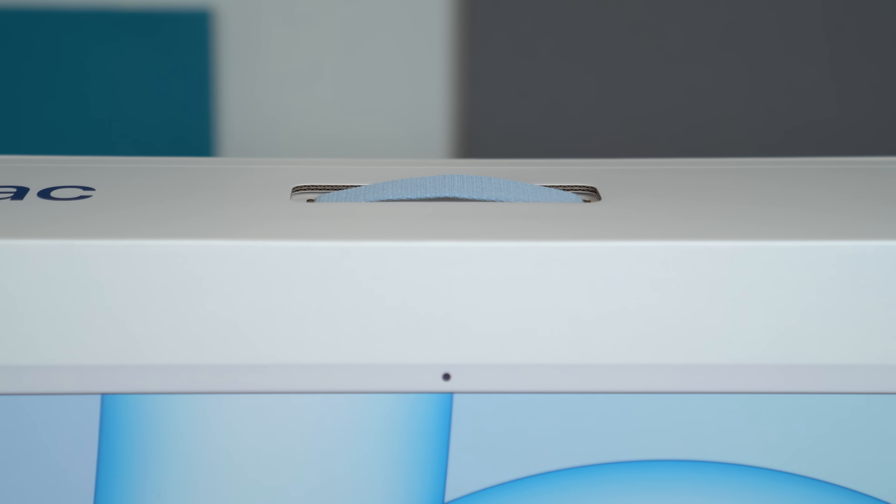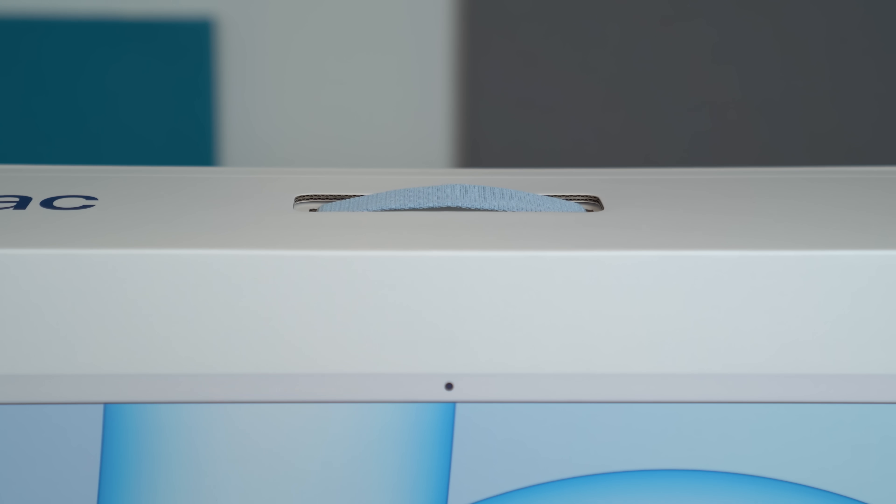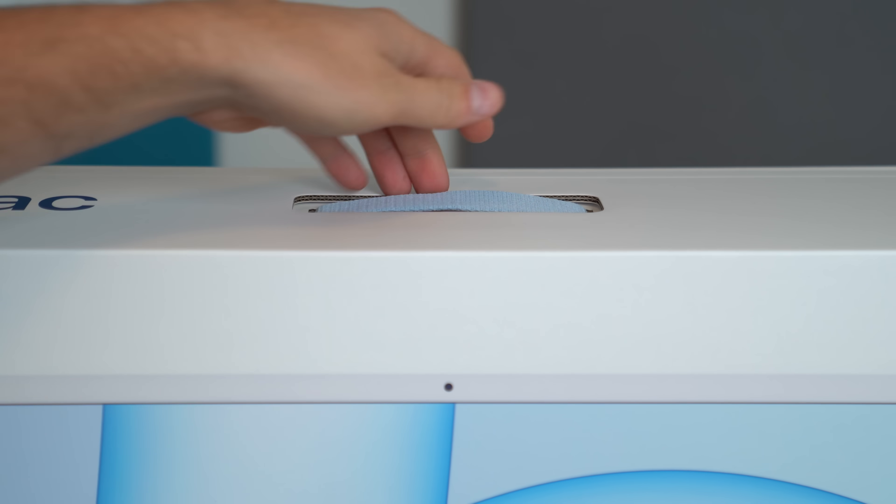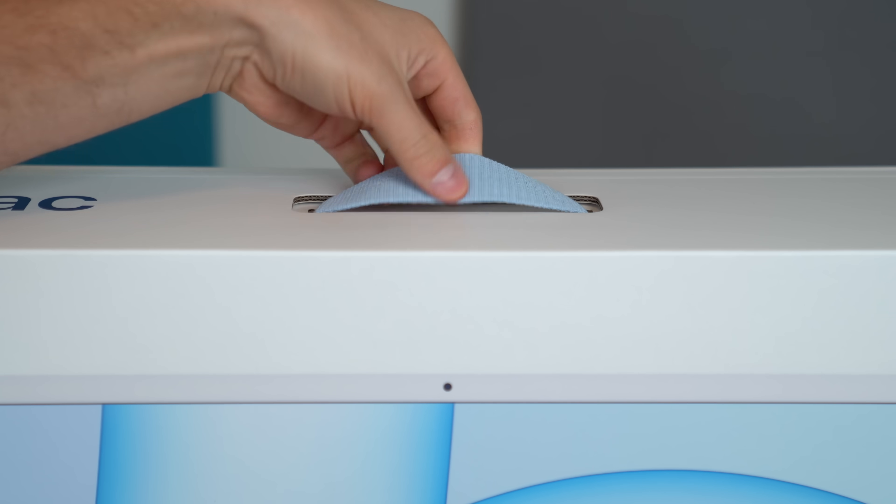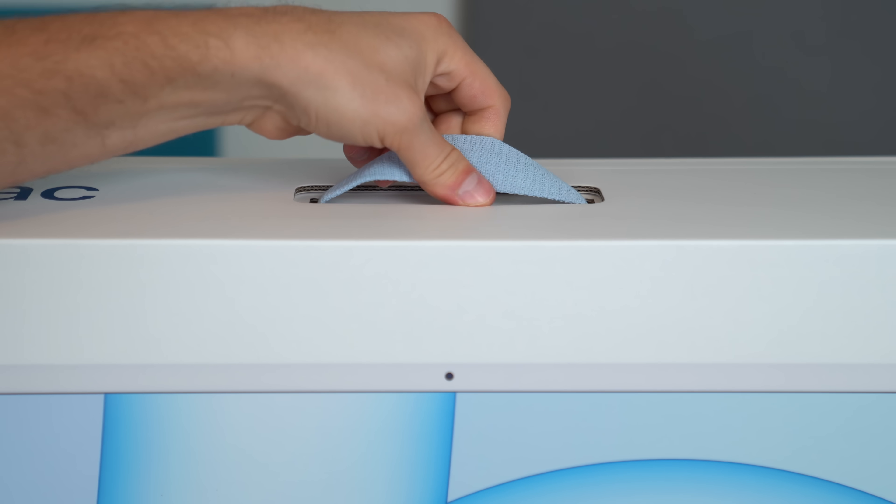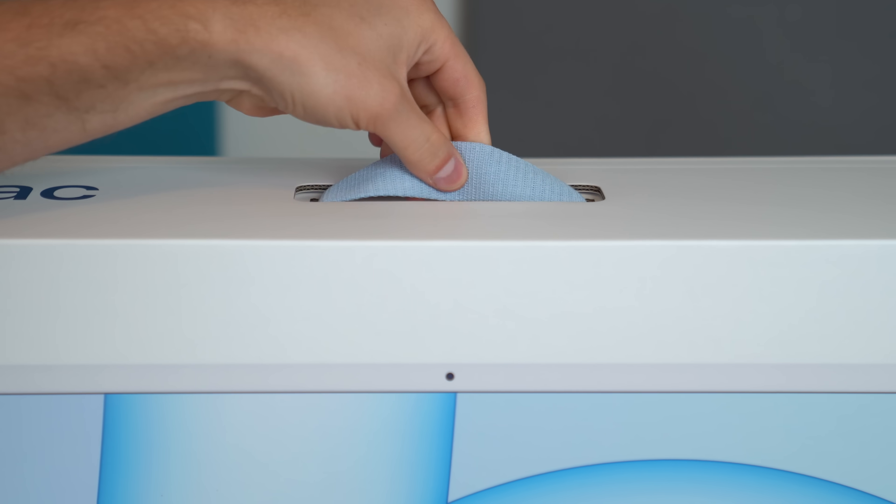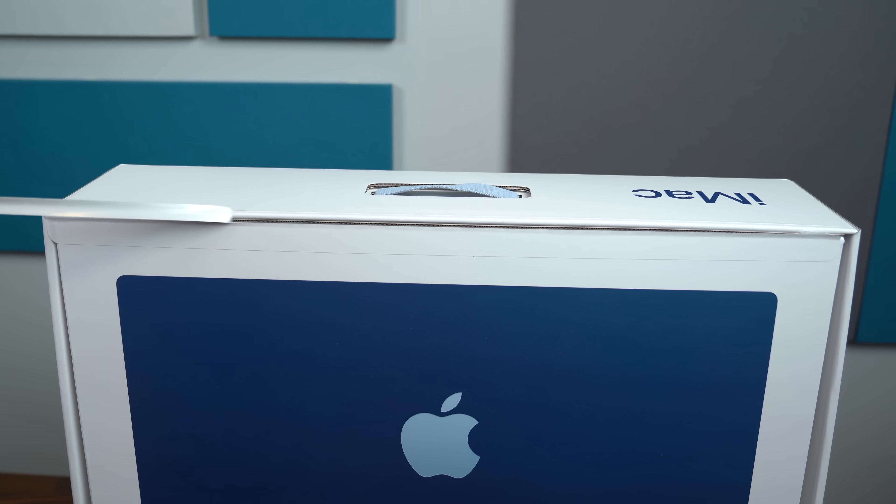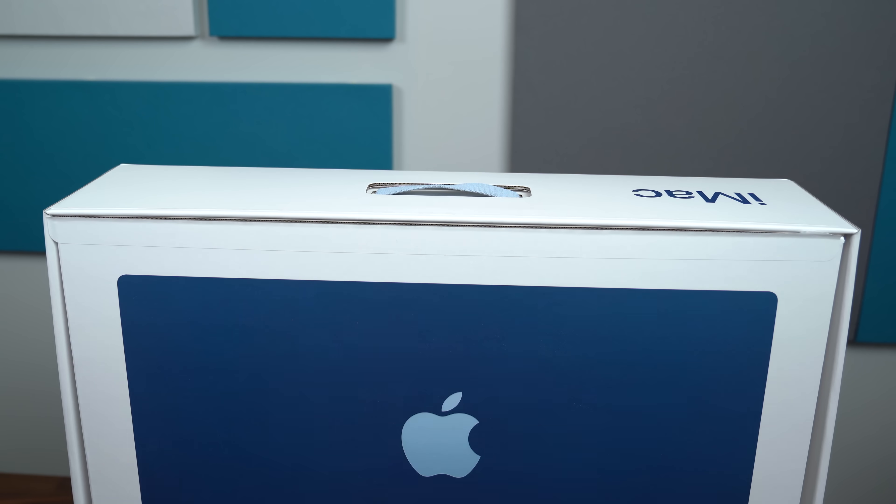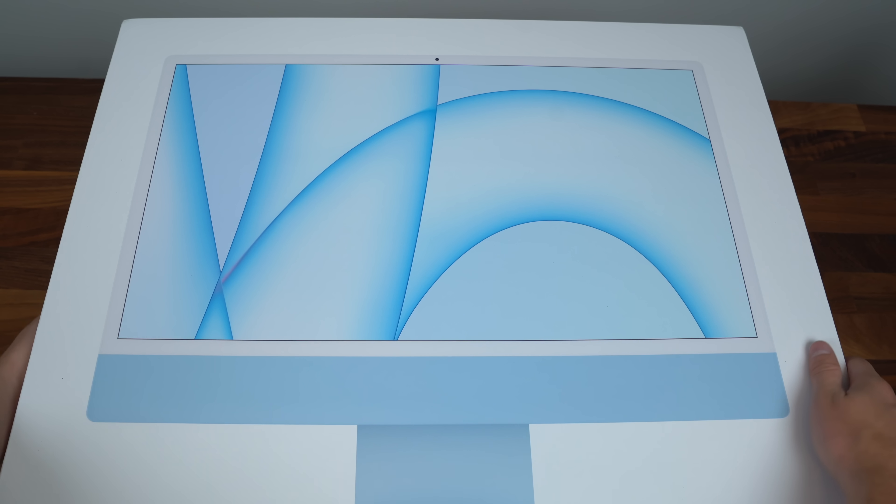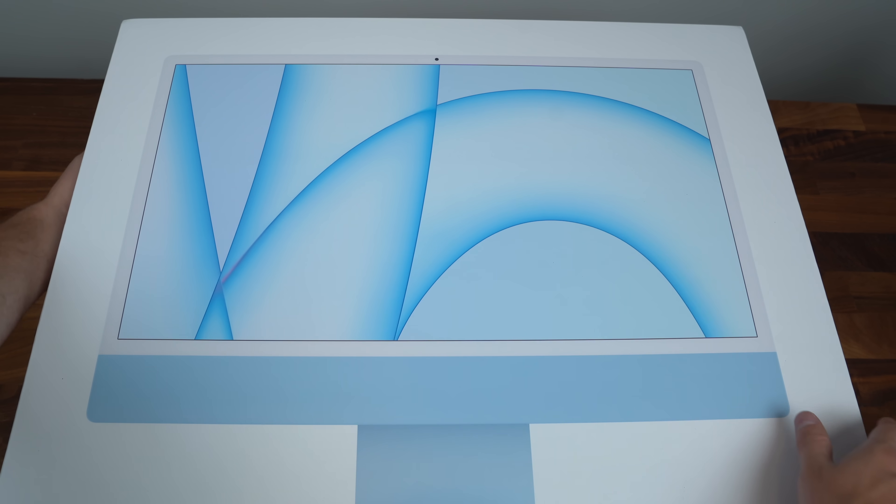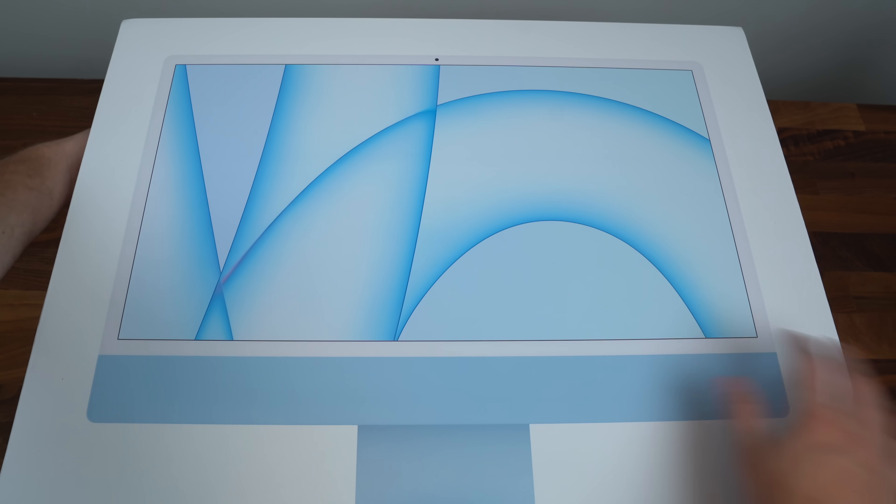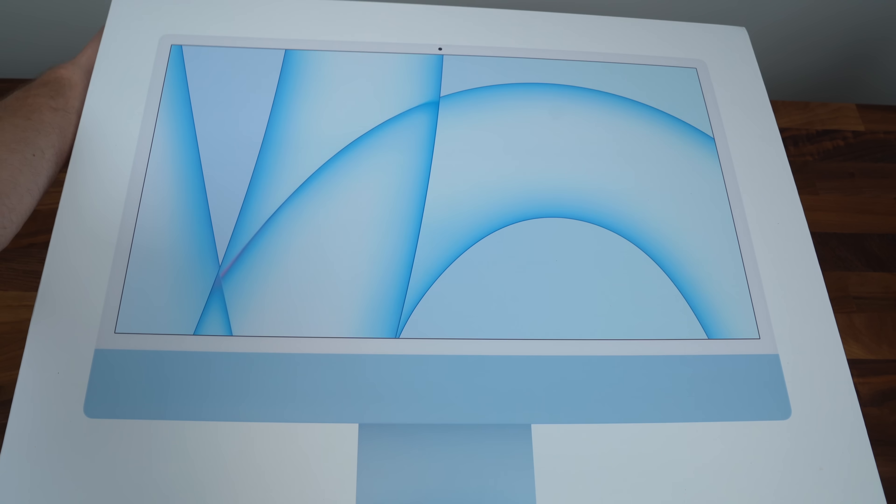So here is the new iMac from Apple. Want to make note on the top the handle is actually color-coded based on the color you buy. Kind of a nice touch. Here is the new iMac. Let's get it unboxed, take a look what comes inside and set it up.